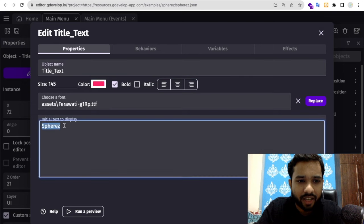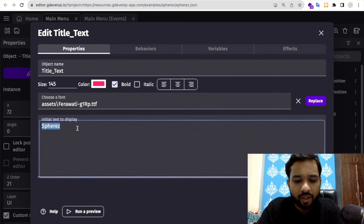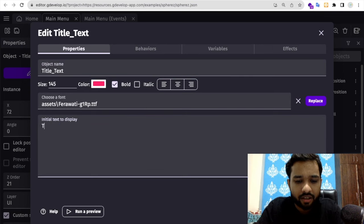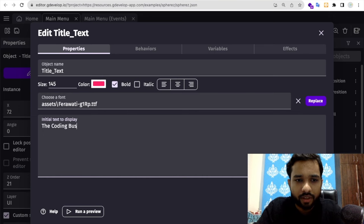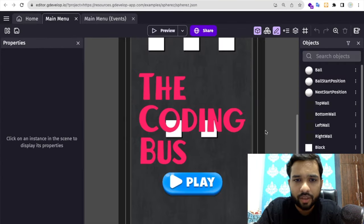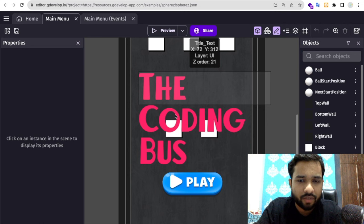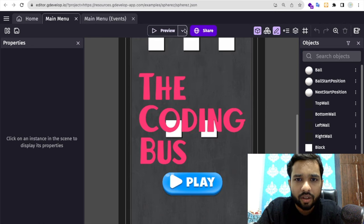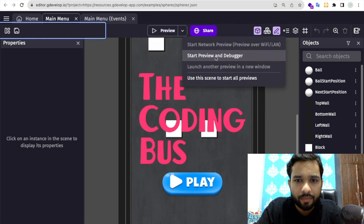You can change it to something like Coding Was and apply this. You can change the font size. Now let's click on preview.